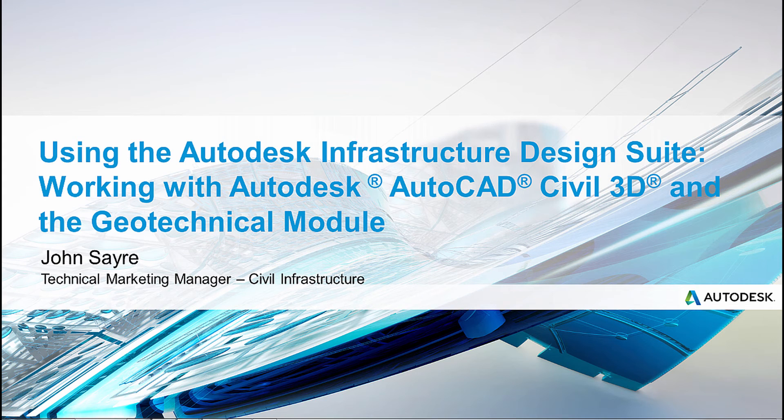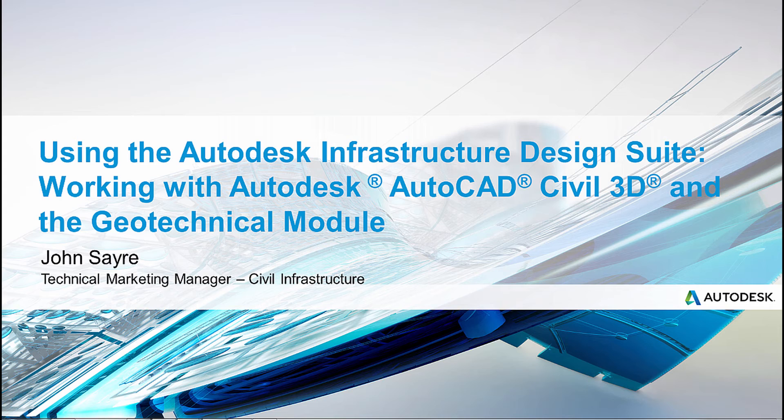Hello, my name is John Sayre, Technical Marketing Manager, Civil Infrastructure here at Autodesk. Today I would like to take you through a workflow using the Infrastructure Design Suite. The goal for today is to import borehole data that we have received from the field, create surface models from the borehole data, gather some quantities, and create a profile that contains our borehole data. So let's get started.